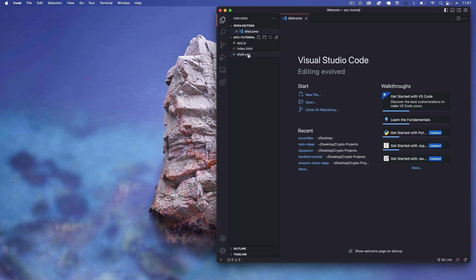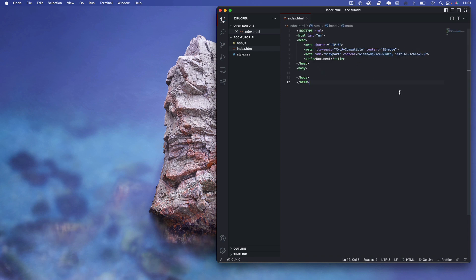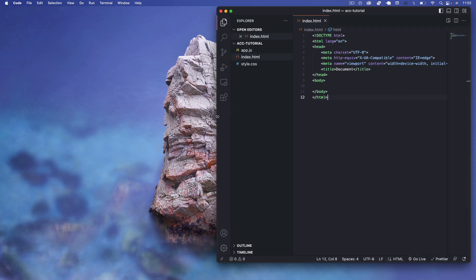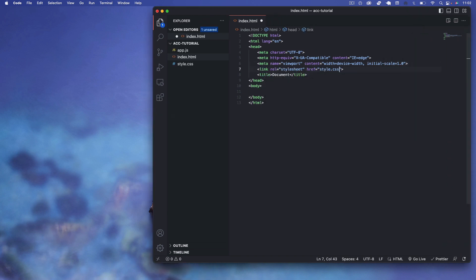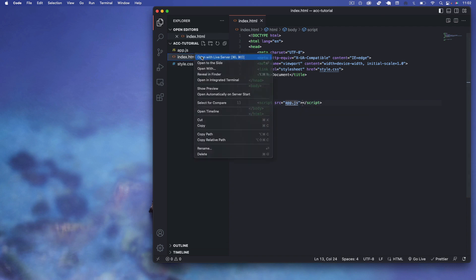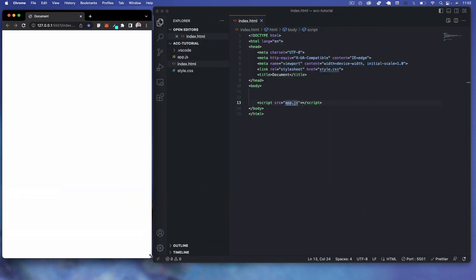As always, I've got the index.html, style.css, and app.js files in the new project folder. I'm going to emit some HTML code here and then link to the style.css in the header, and also link to the script JavaScript file using the script source tag in the bottom of the body.